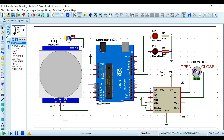اسی طرح اگر PIR sensor motion detect کرتا رہے گا تو door open رہے گا۔ جیسے ہی timer complete ہوگا تو door دوبارہ close ہونا شروع ہو جائے گا۔ یہ تھی ہماری simulation — چلیے اب آپ کو circuit diagram کا overview دے دیتا ہوں۔